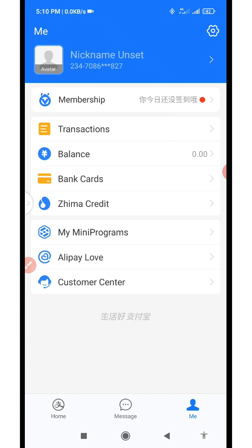The next thing is to start your verification. I have a video on how to verify your Alipay account — how to add your bank card, how to add your international passport, and then verify the account. When you're done with that, you can start making transactions. This is how to create an Alipay account or link your existing 1688 account with your Alipay account. Just follow the steps gradually and you will get there.